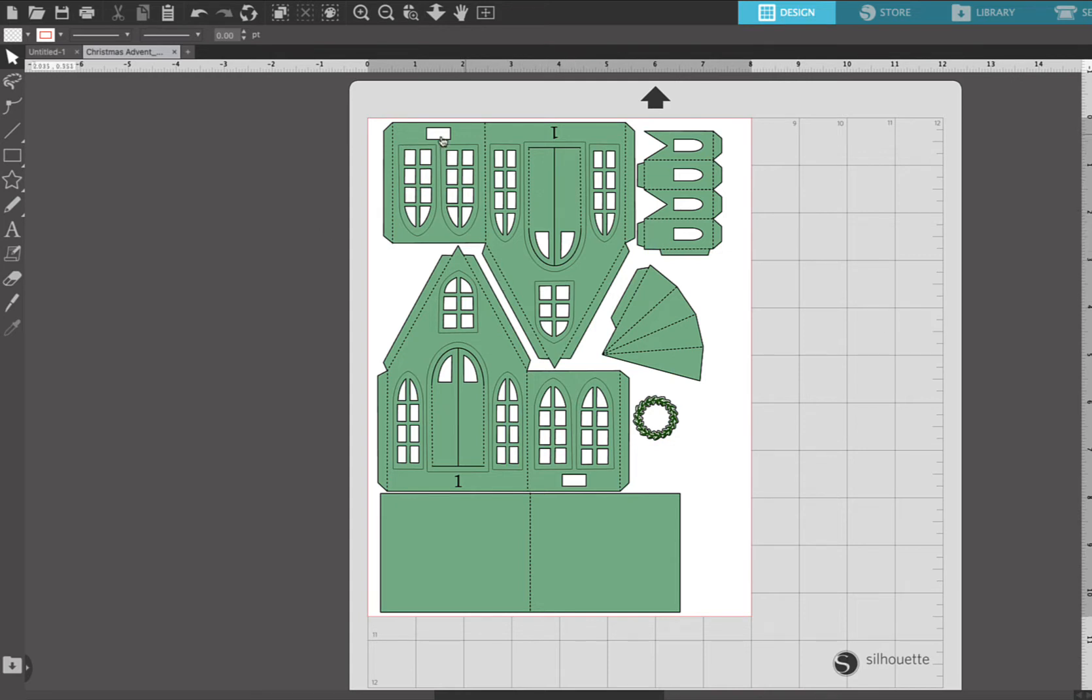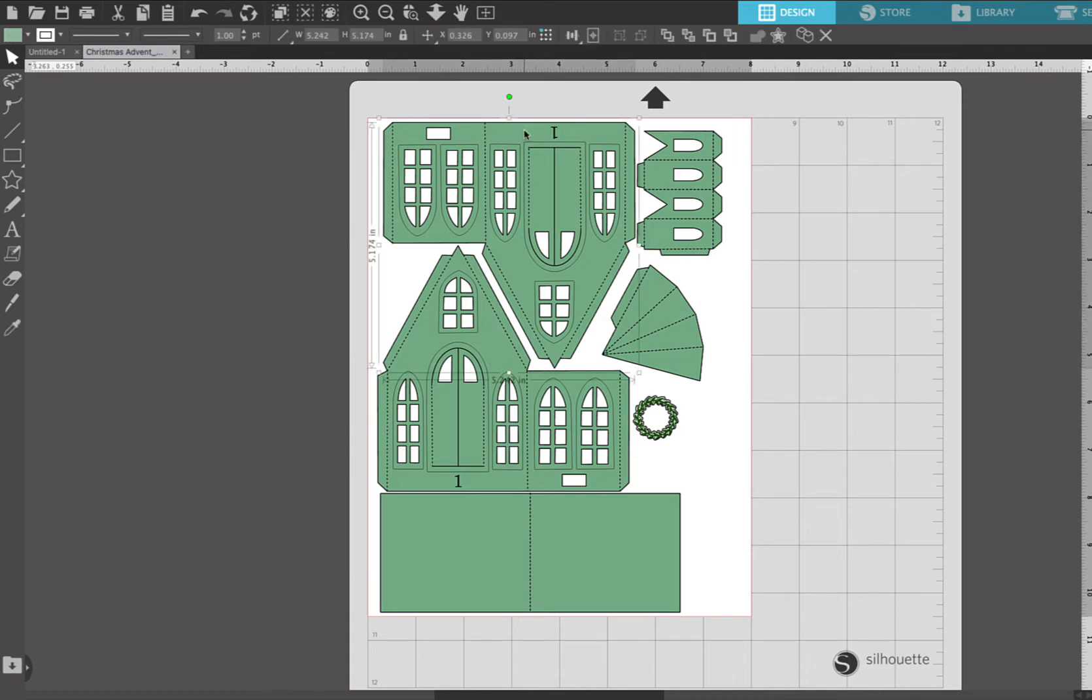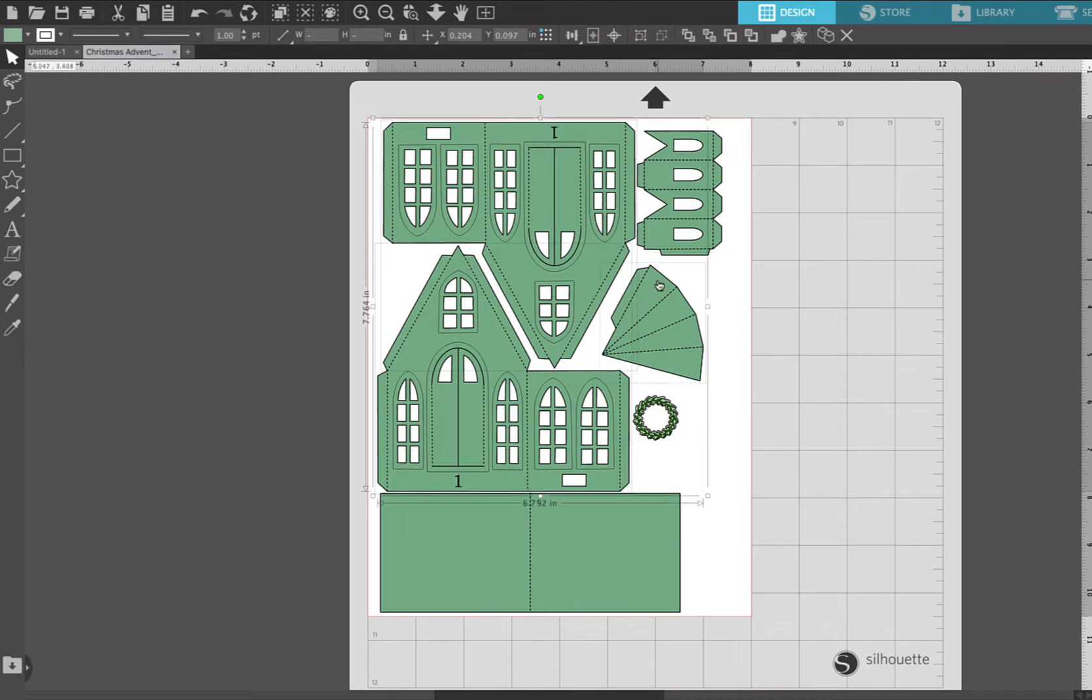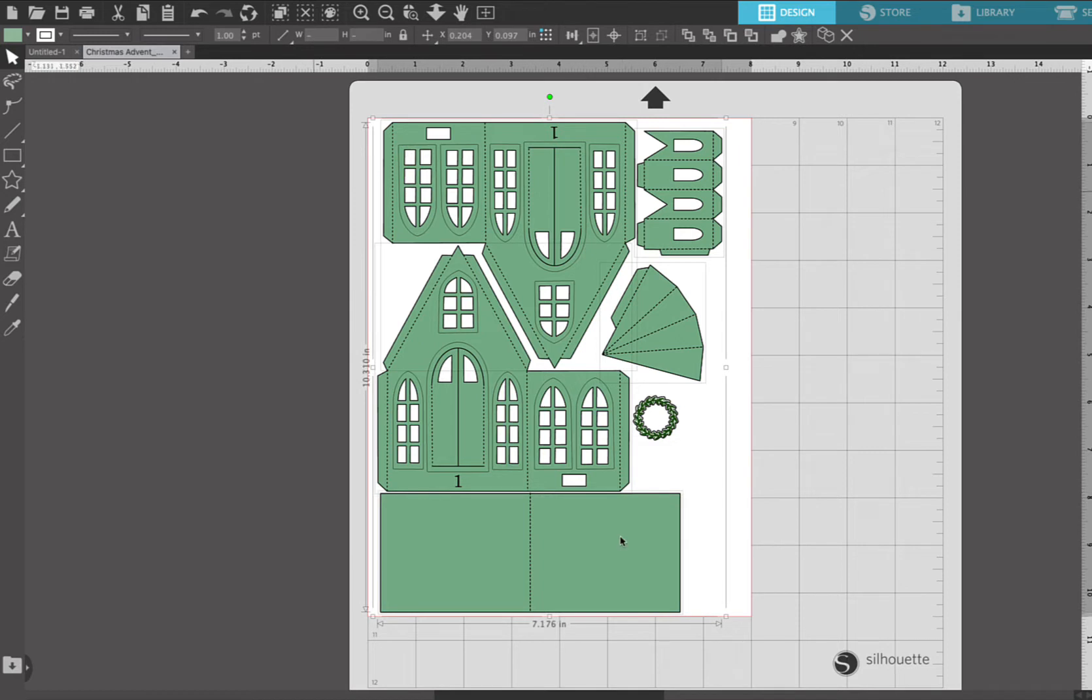We're gonna select all of the light green items on our canvas. These are the actual cut part of the file, so I'm going through and selecting everything that's light green. Then I'm gonna go up to the color panel here and actually click the drop-down arrow for the line color.